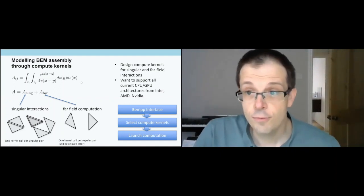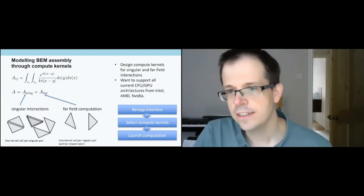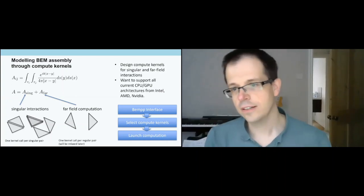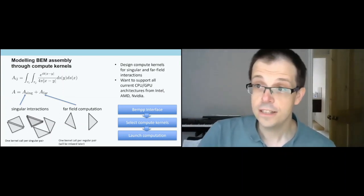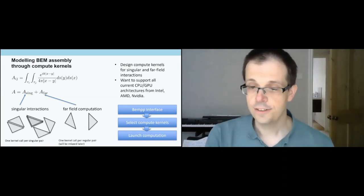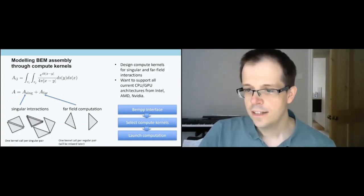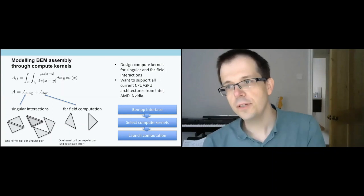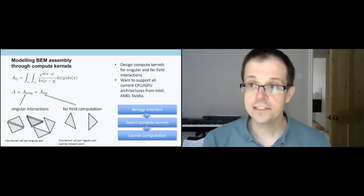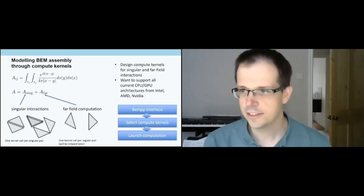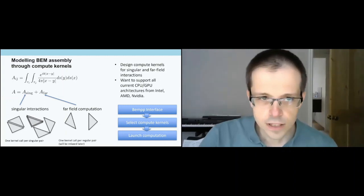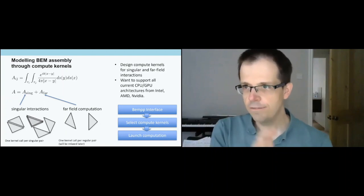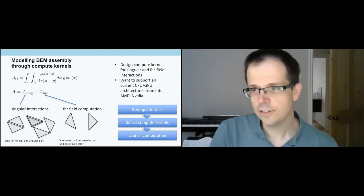What we've done now for the new BEM++ is we've designed compute kernels for these singular and far-field interactions, and we want these compute kernels to be able to run on all current CPU and GPU architectures from Intel, AMD, NVIDIA, whatever they like. The idea is we have a top-level interface, BEM++, a Python interface. You just specify the operators you want to evaluate there. At the Python level it selects, looks at your environment, sees you've got a CPU compute driver or a GPU compute driver, picks suitable source code for that, just-in-time compiles it without you noticing anything. This takes a fraction of a second. It's part of the just-in-time compilation, sets some parameters like single precision, double precision if you need, and then it just launches the computation either on CPU or GPU. All of this is controlled from Python with very flat data structures, and all the secret sauce is really in these compute kernels.